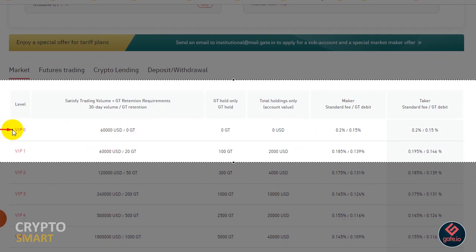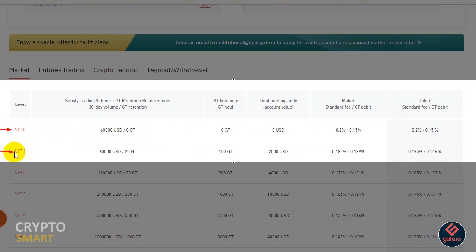Generally, makers are offered some kind of fee rebate as they are adding liquidity to the exchange, which is good for business. While takers pay higher fees than makers as they don't provide the liquidity that makers do.